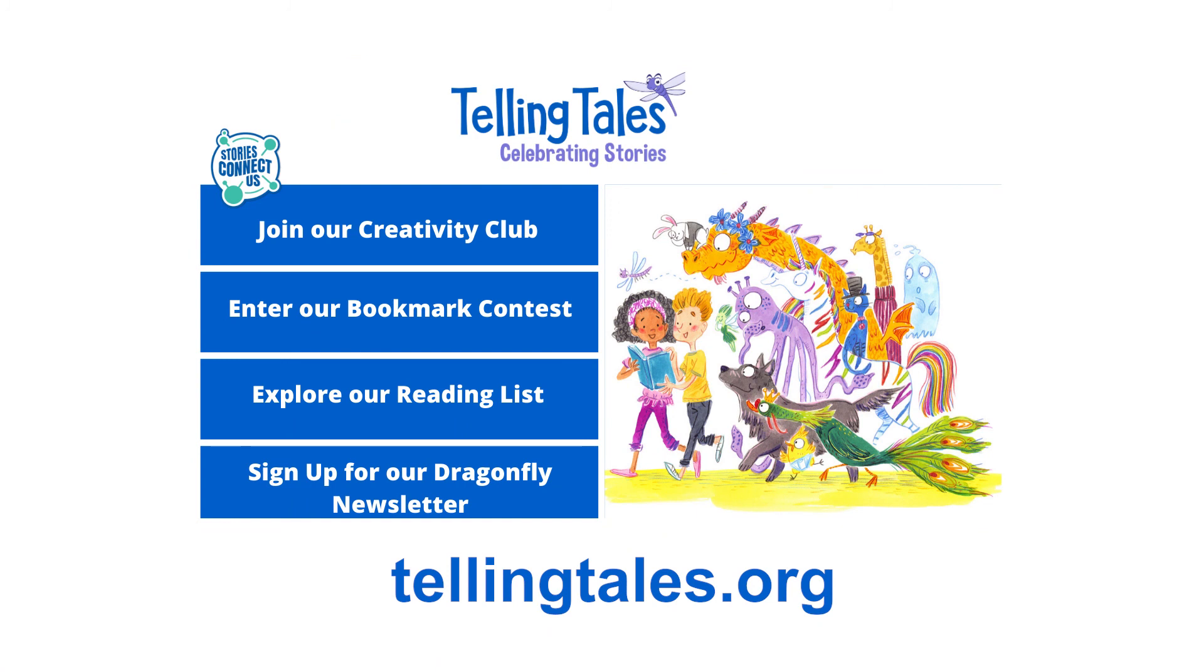While you're there, you should also check out the virtual festival which is going to be happening on September 20th. You can see all the details for that on the Telling Tales website. It's going to be a lot of fun and you should totally check it out.